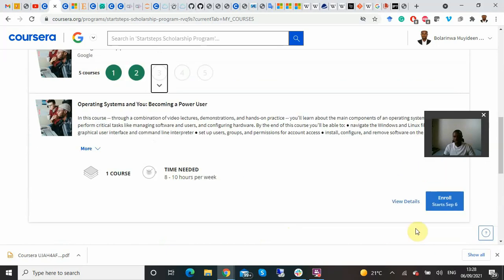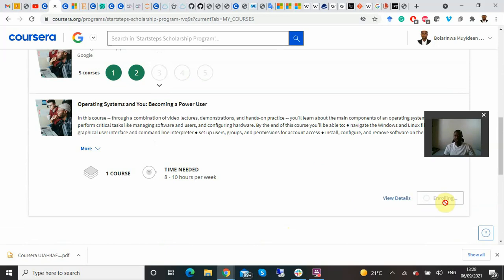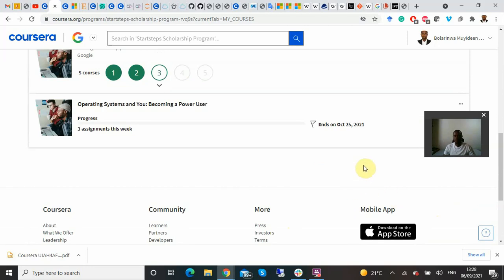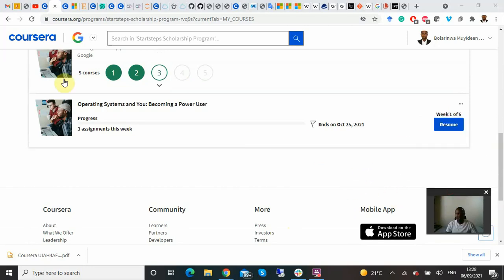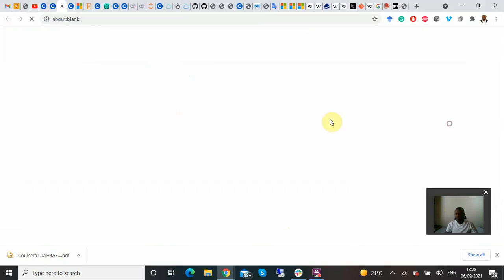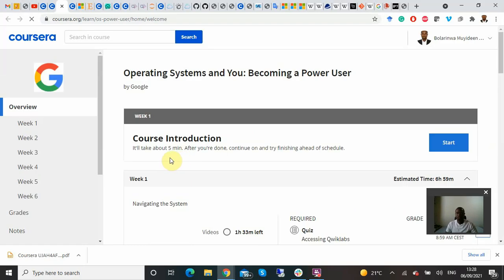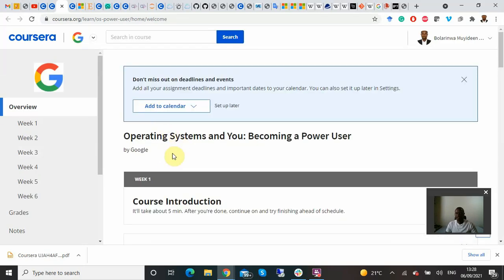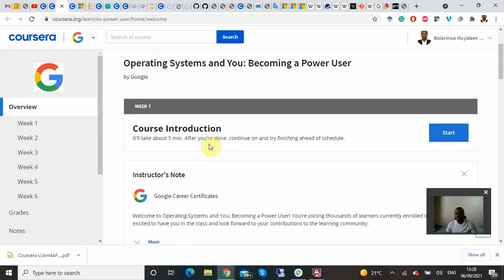When I click on Course 3, I can see 'Enroll' here, which takes me directly to the enrollment page. The course is 'Operating Systems and You: Becoming a Power User.' When you click 'Resume,' it navigates you to where you can kick-start the course. I've completed the earlier ones, which is why I had 'Resume' before.